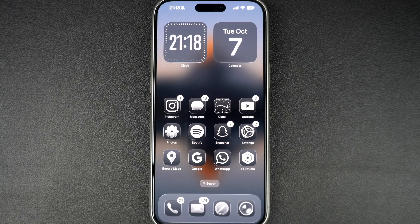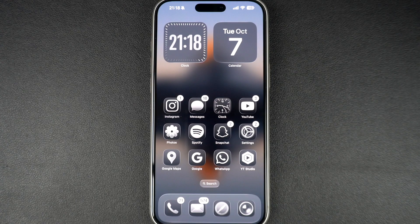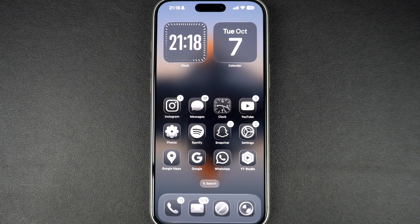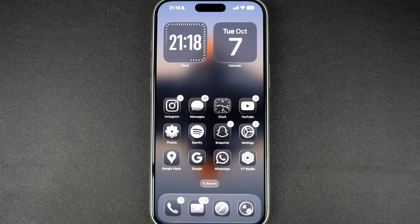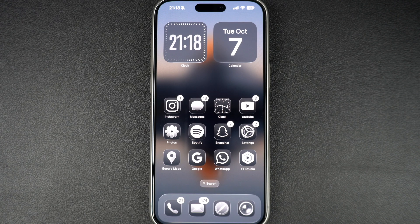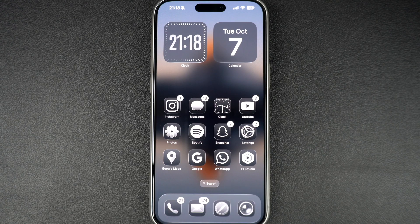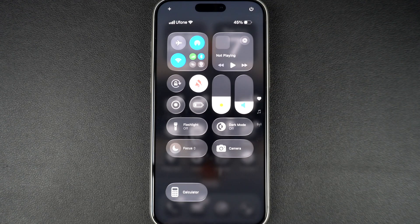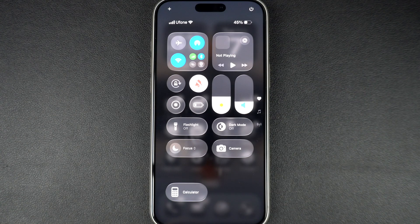Whether your iPhone screen isn't rotating when you turn it or you just want to lock it in portrait mode, I've got you covered. To start, swipe down from the top right corner of your iPhone 17 screen to open the control center.